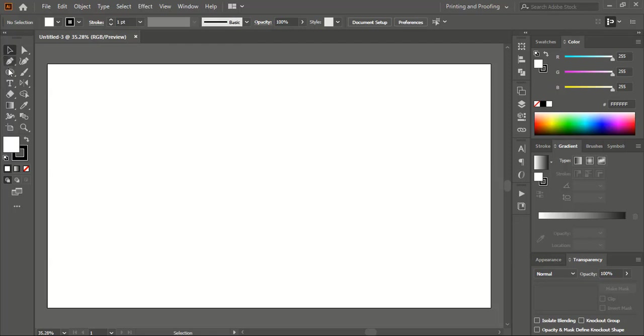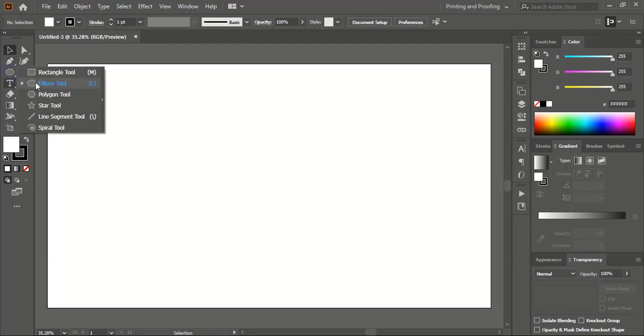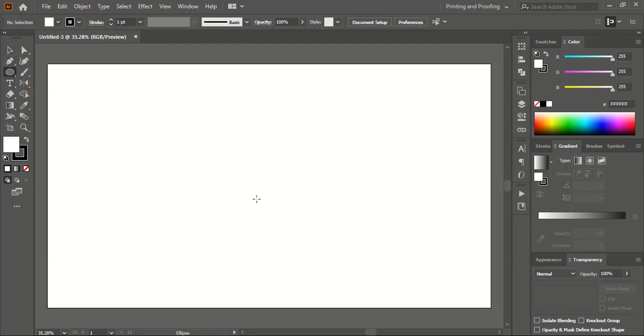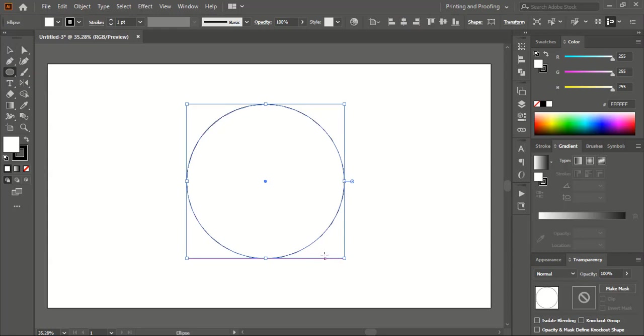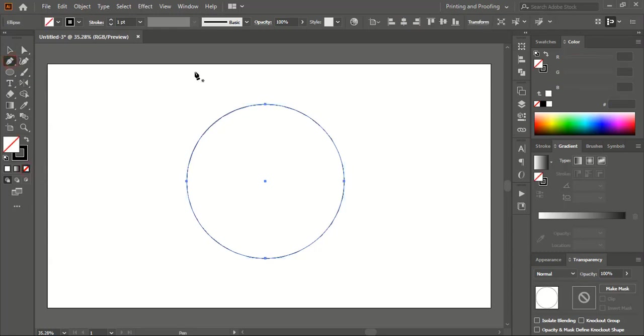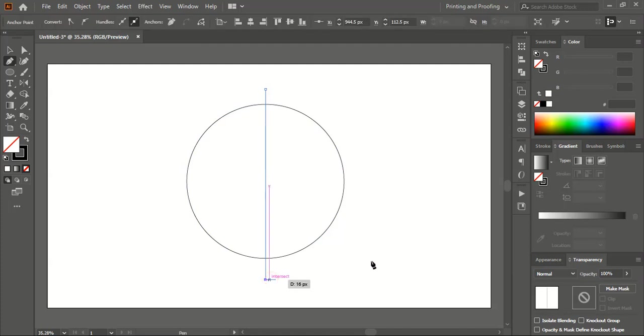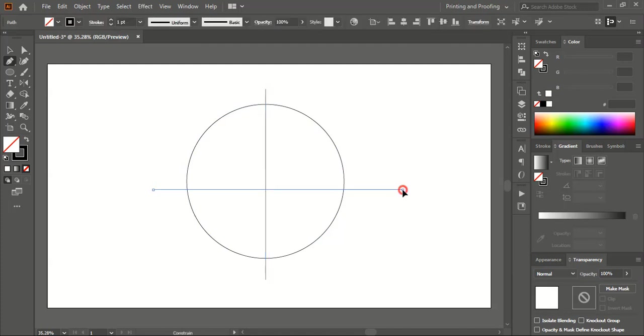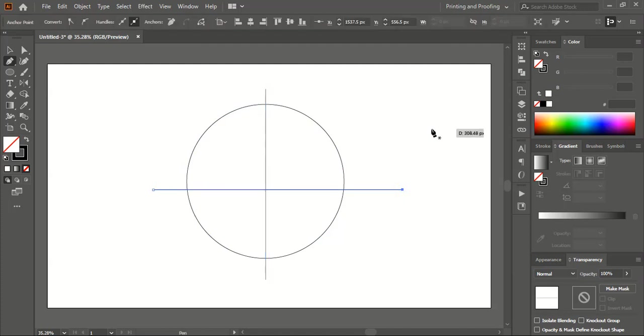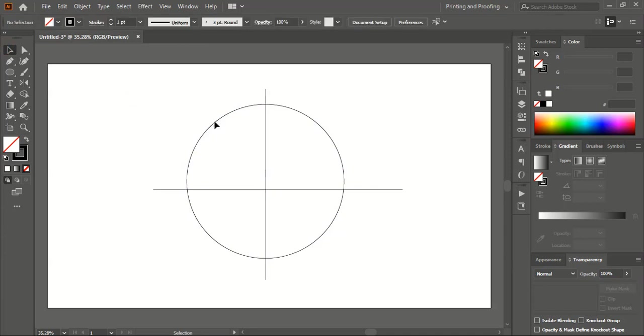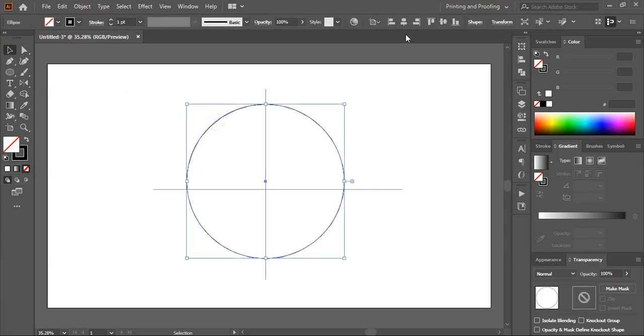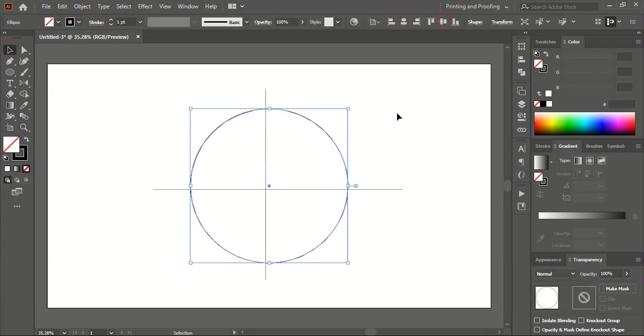From the toolbar, take the ellipse tool. Using shift and alt keys, drag it to make a circle. Remove the fill color, keep outlines only, and draw a straight line using the shift key. Now align them horizontally center and vertically.